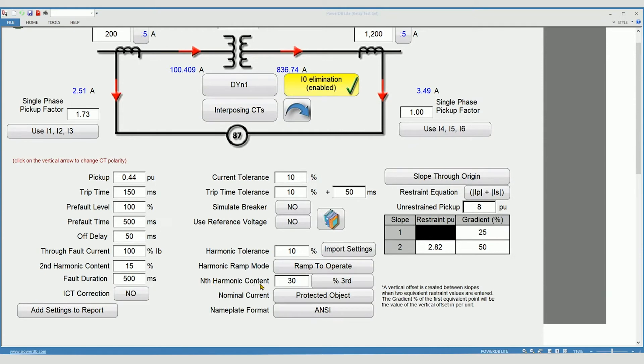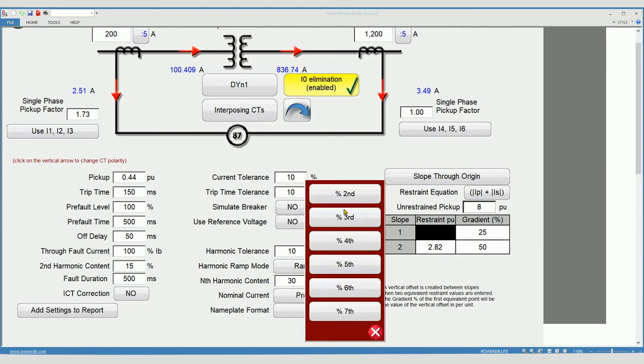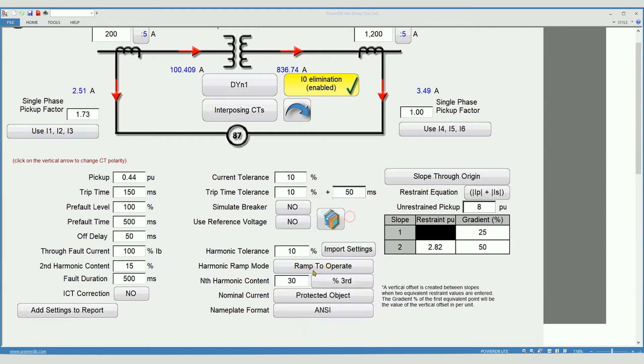Nth harmonic content. Most modern relays allow for multiple orders of harmonic content for restraint and blocking. Enter the order harmonic your relay requires and the related setting.